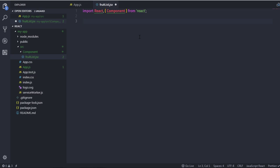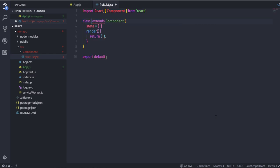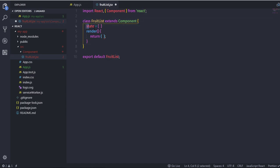Next, create a component class by typing 'cc' and pressing Enter. This generates a component class that extends the Component class. When you press Enter, the cursor appears in two locations: just after the class name and just after the default keyword. I'll name the class FruitList. The state property is shown by default — we'll cover that in the next lecture, so I'll remove it for now.